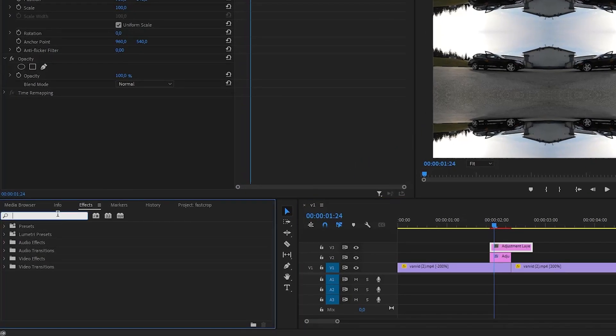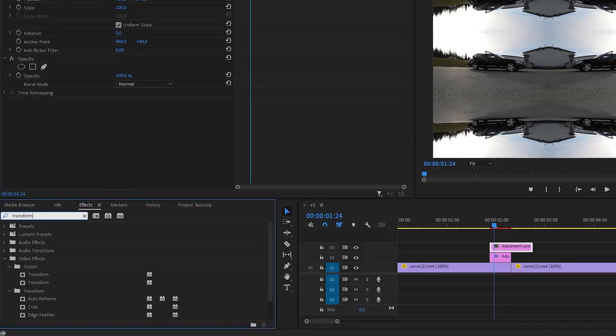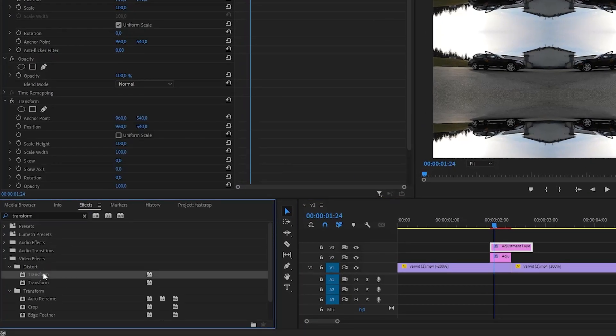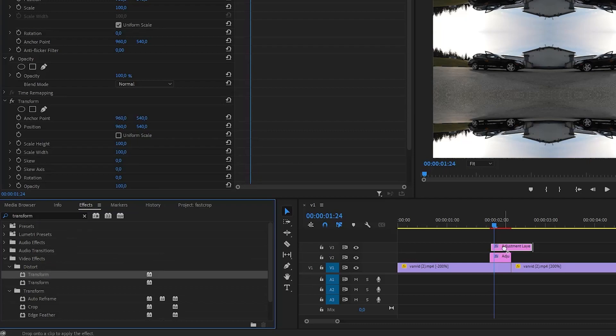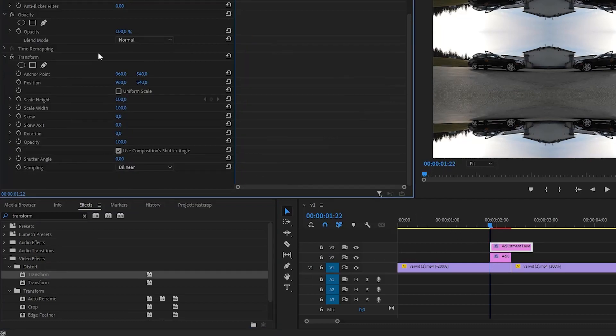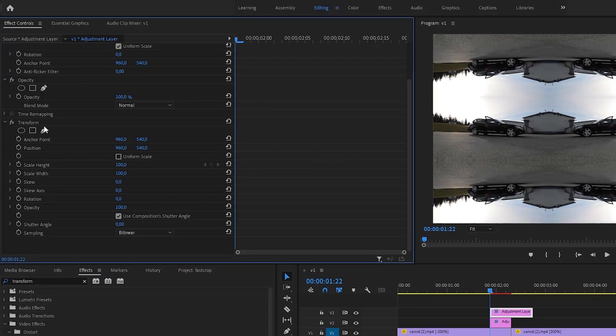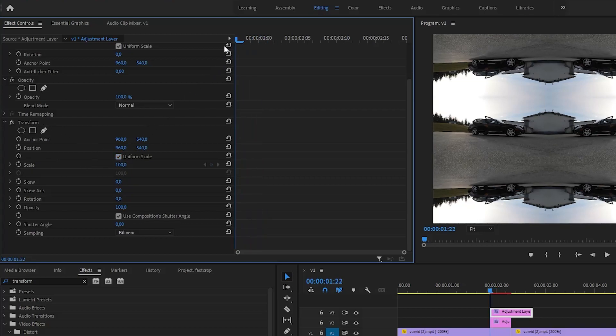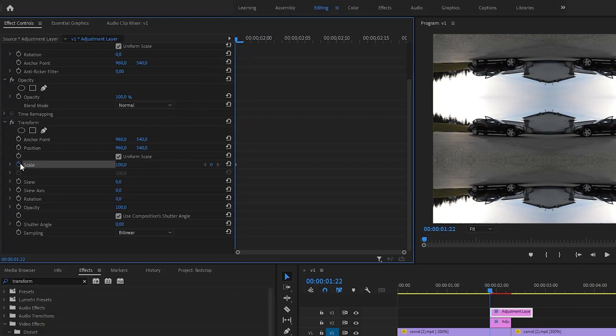In the effects panel, search for Transform and add it to the layer on top. Then find the Transform effect in the Effect Controls panel. In here, enable Uniform Scale and increase the scale by 3 times so that only the original frame is visible.